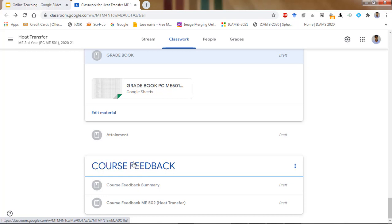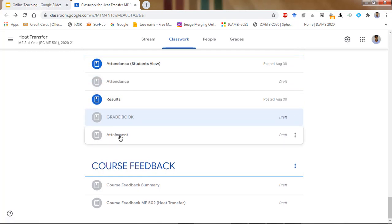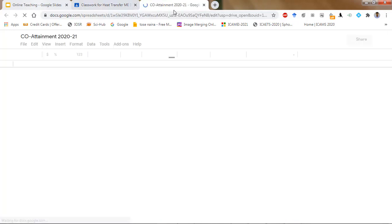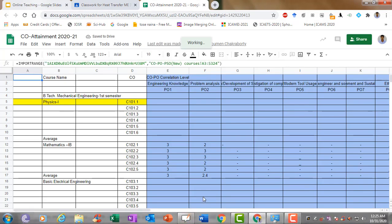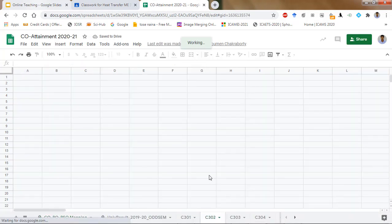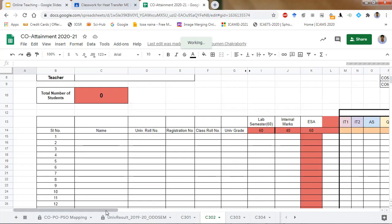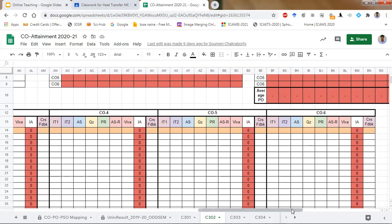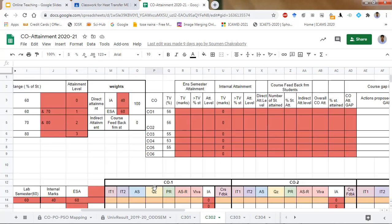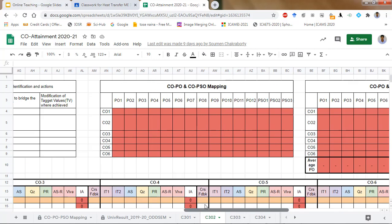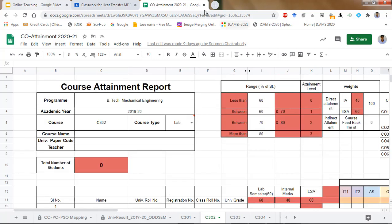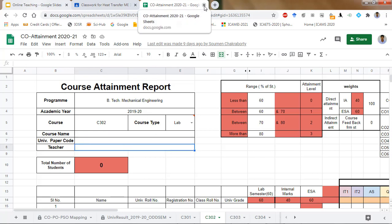After that you can see the attainment part — this is very important for course attainment according to NBA guidelines. For a particular course the format is such that we have to put all the details of different course outcomes, what students are attaining, and finally the attainment is calculated automatically. It has not yet started because our examination process for this semester has not yet begun, and certain names also need to be updated by the individual teacher.